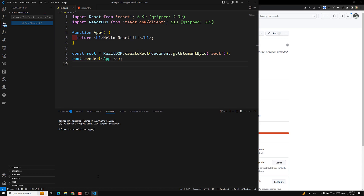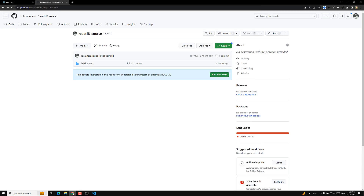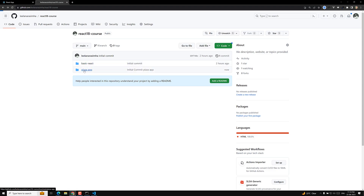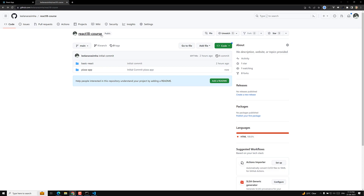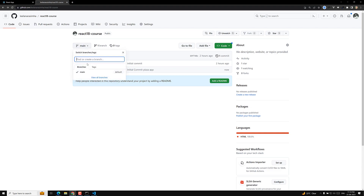Once synced, the code will be updated on GitHub. You can see the 'pizza-app' folder there — you can clone it and download it. Whatever projects I create in this react-18-course I will add here one by one. From the next video onwards I will create a branch with the video number, so whoever wants to reference code for a particular video can use that branch. The GitHub repository URL will be provided in the description below every video.